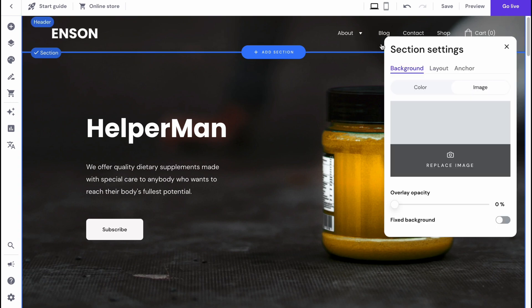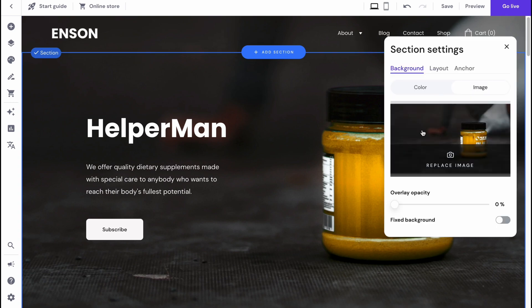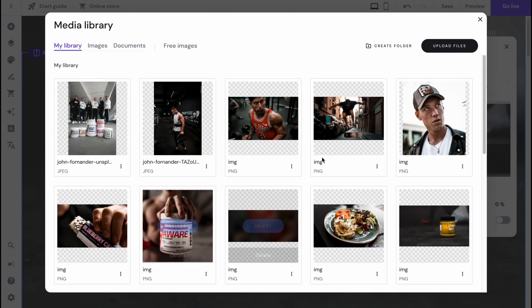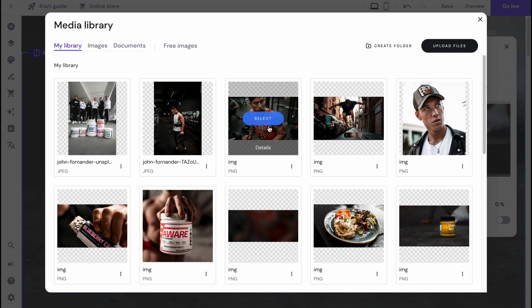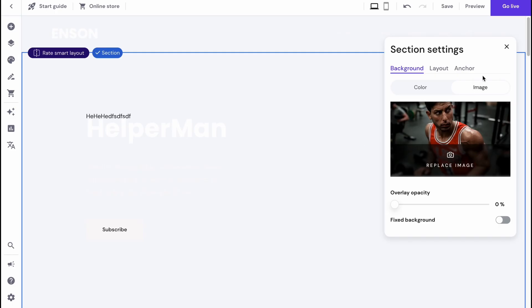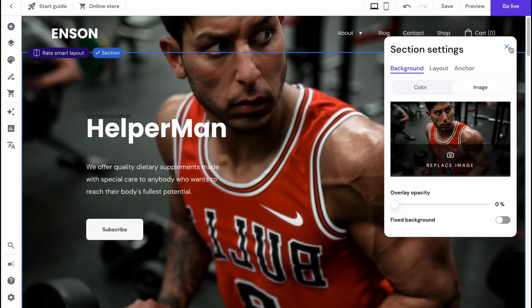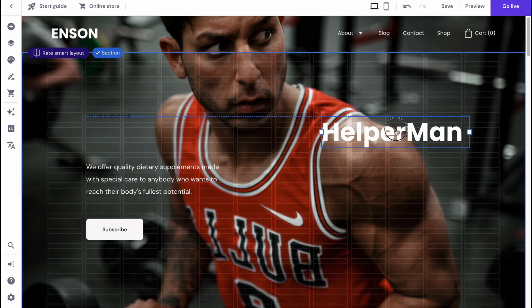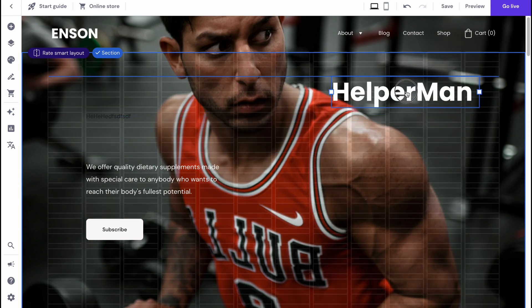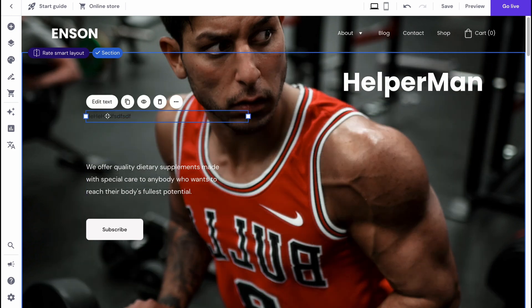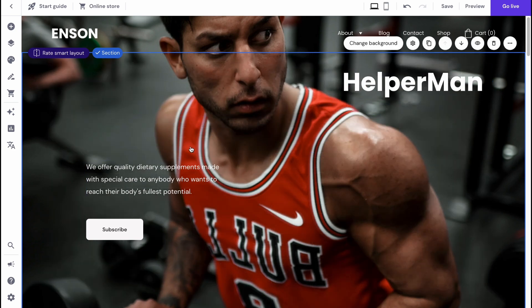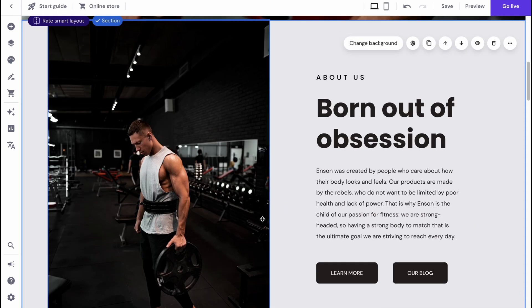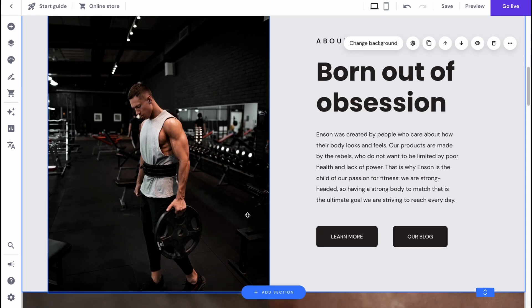For example, we can change the background. Now it's an image here, but we can simply change to other ones, for example like this here. It looks pretty cool. Now our website is not about some supplement, now it's about our personal brand or somebody here. We can interact with every single part.